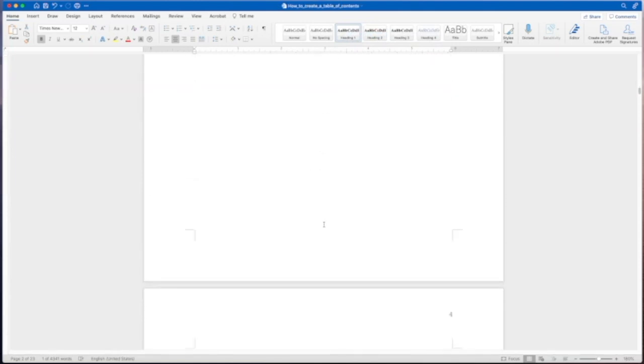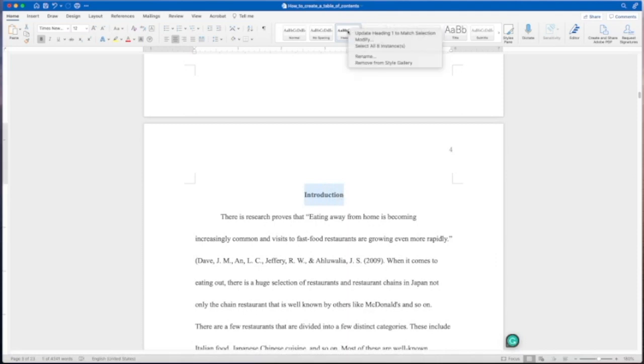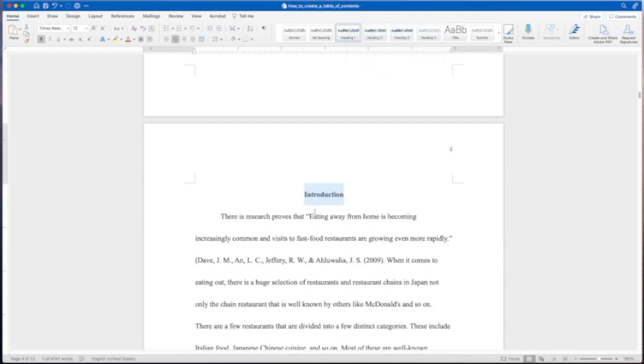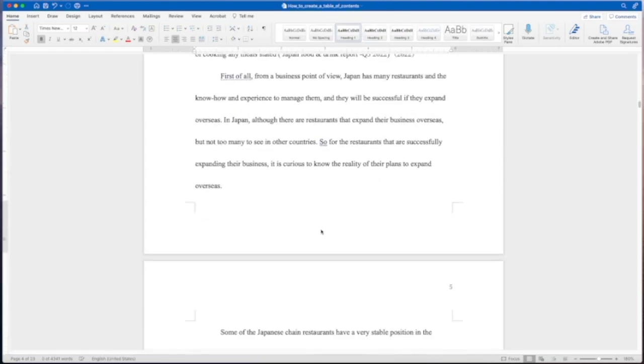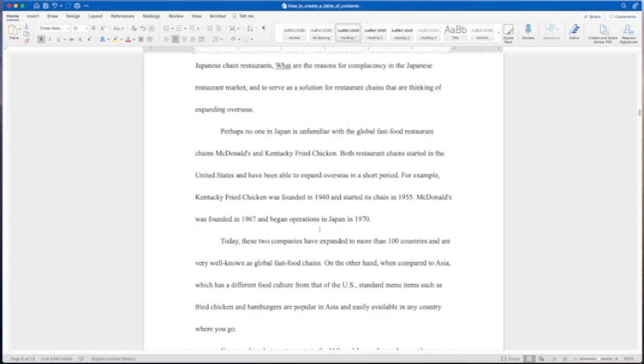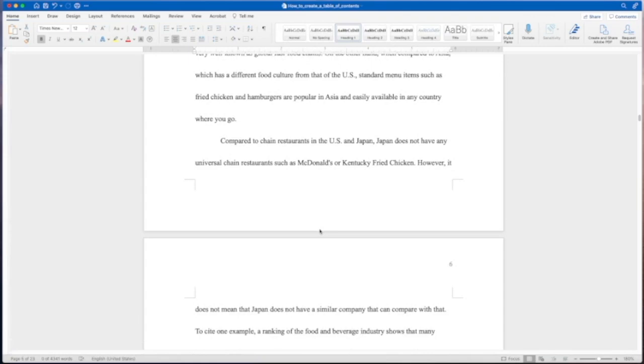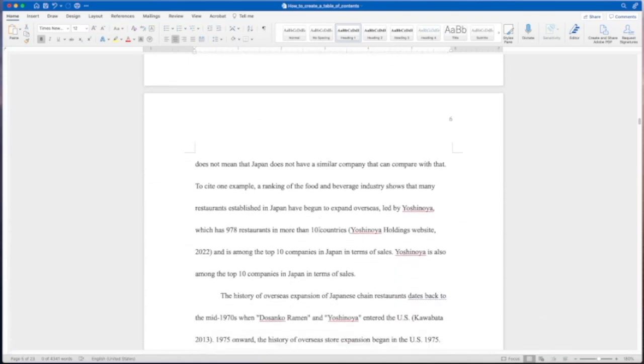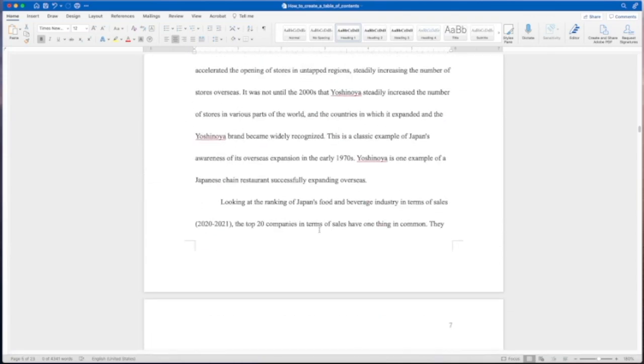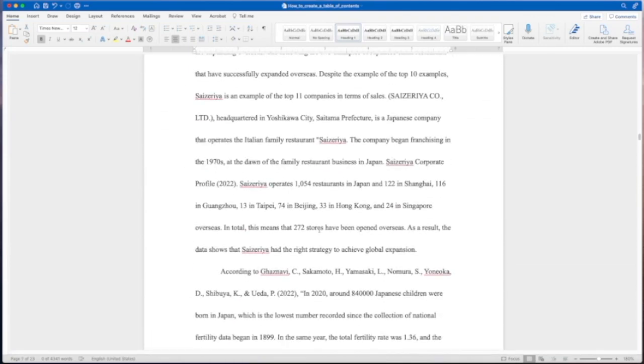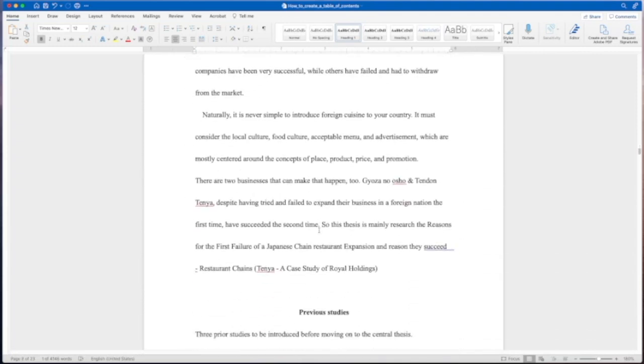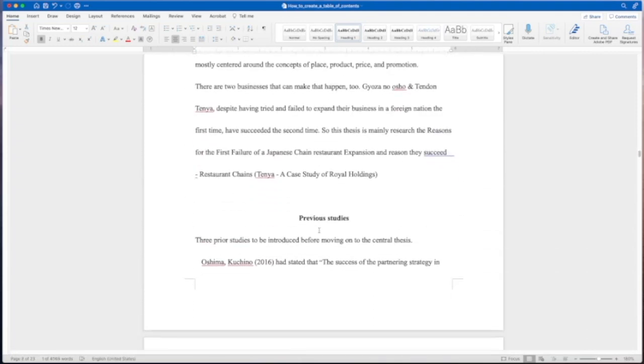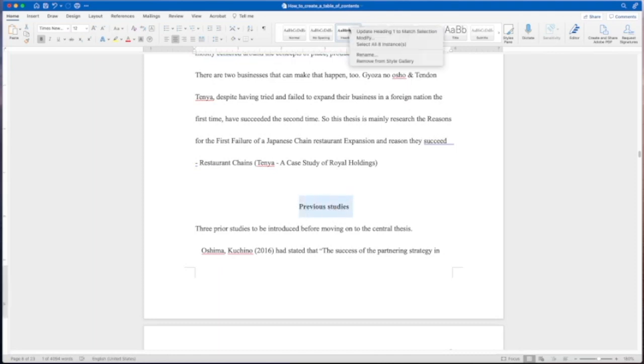Now we'll come down to the next one and we've got our introduction. That is a level one heading so you'll highlight the word introduction, come up to heading one, right click, update. And we'll go on to our next one here. What you have to do is you have to go through your entire paper and set this according to the headings. Let's continue down. Previous studies, like a lit review, highlight that, that's going to be a level one right here.